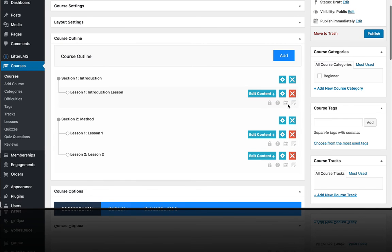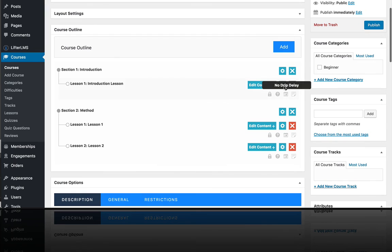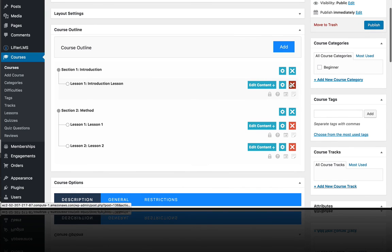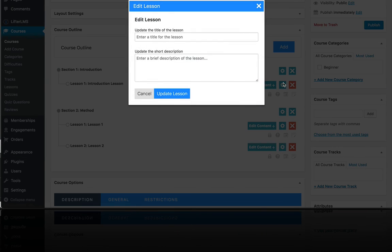You can always delete a lesson, jump right over to edit the content, or edit the name of the lesson and the description.